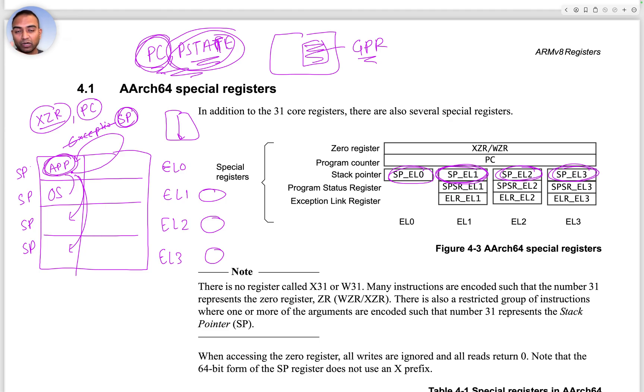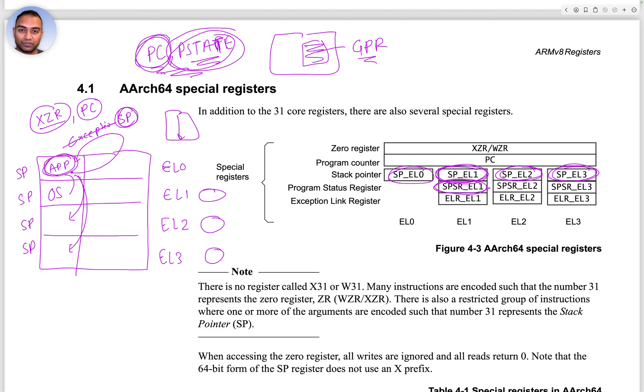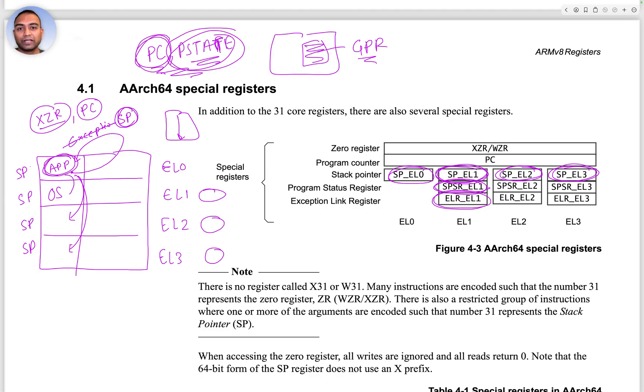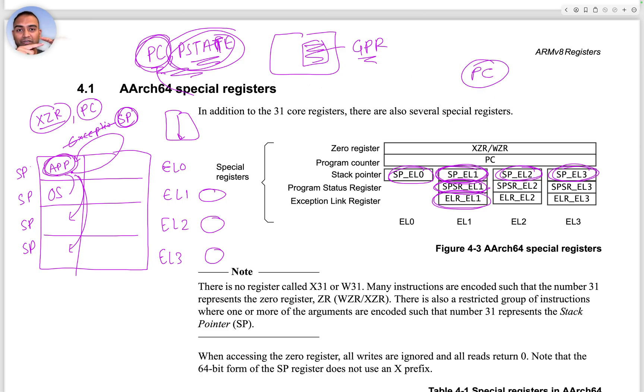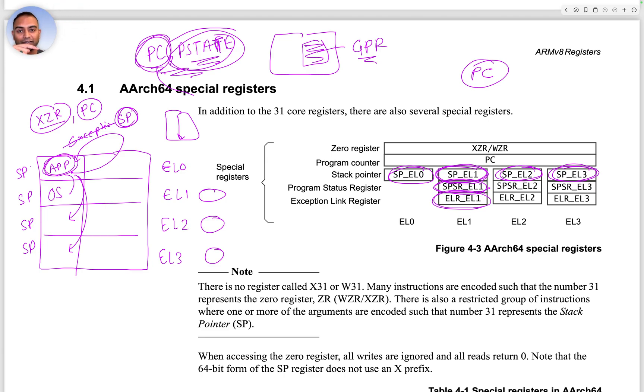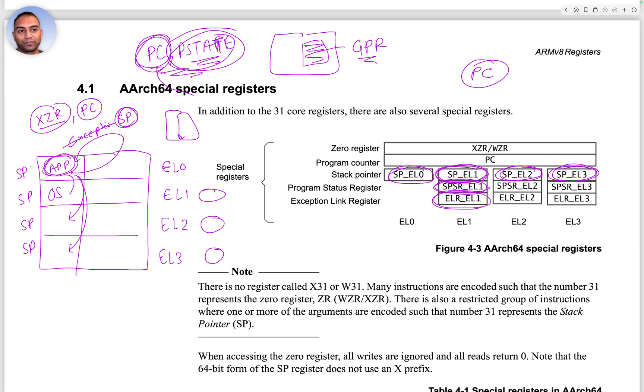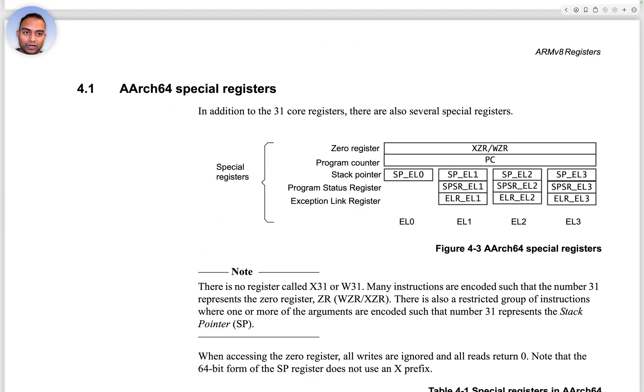For that, each EL starting from EL1 up to EL3 has the SPSR (saved program status register) and the ELR (exception link register). The exception link register saves the PC value, and the PSTATE is saved into SPSR.